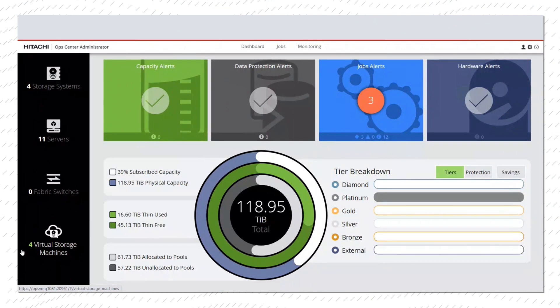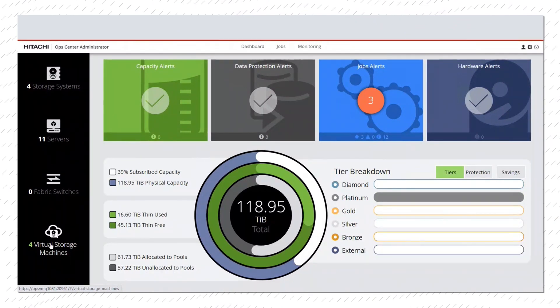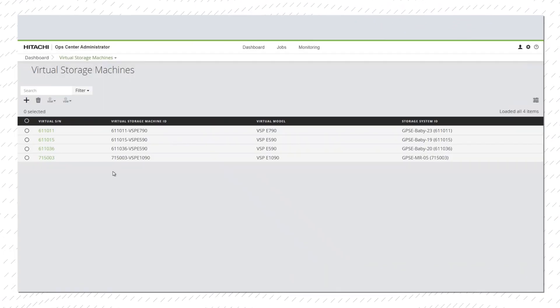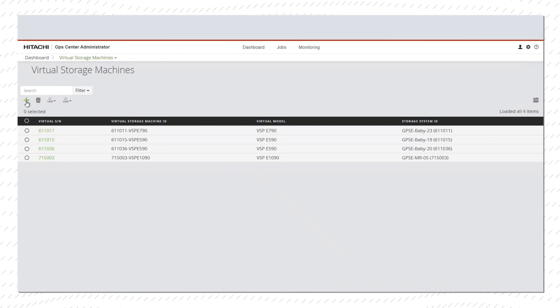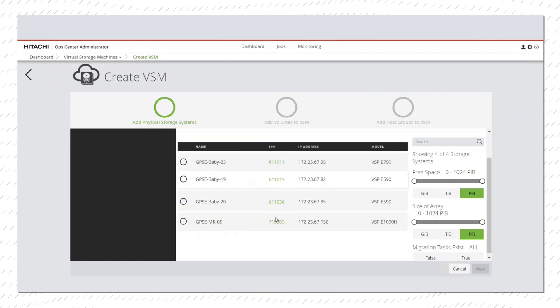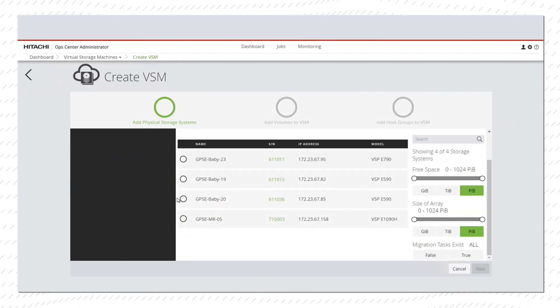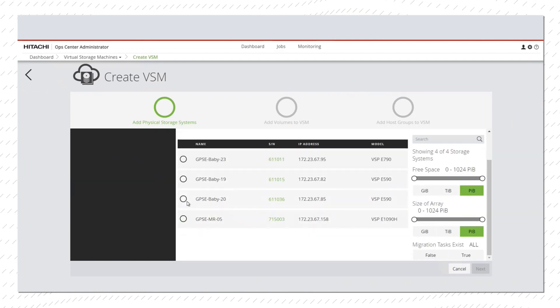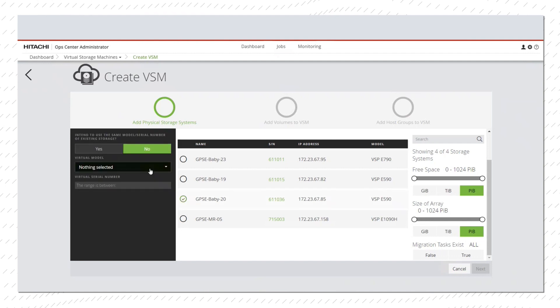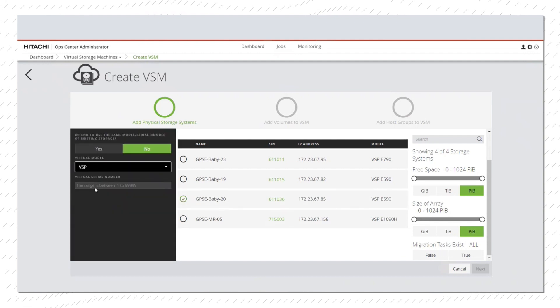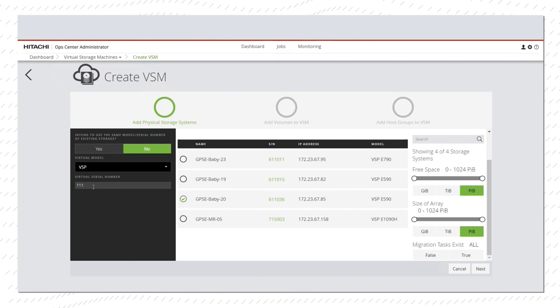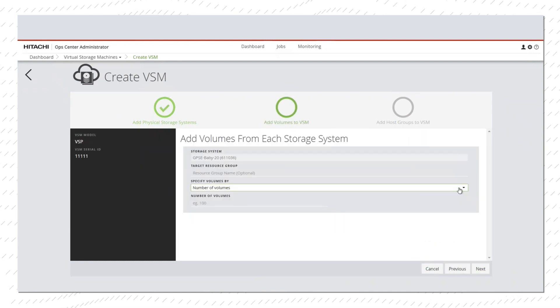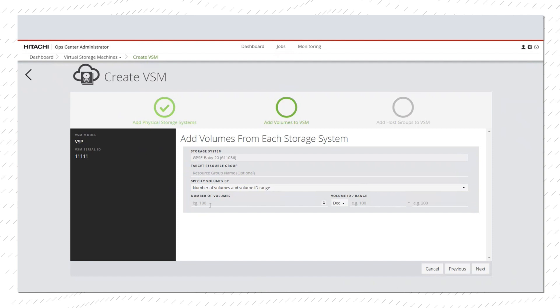Setting up a VSSO cluster includes the following basic steps. From the Administrator Virtual Storage Machine screen, click the Add icon. Select the first storage system for the cluster, in this case a VSP E590. Select the virtual model VSP and serial number, then add volumes or a volume range and host groups.